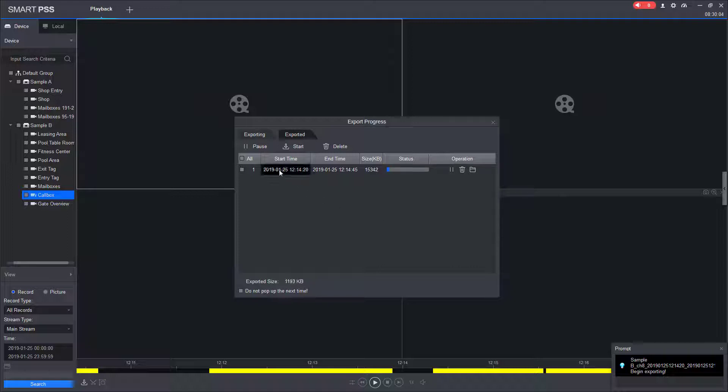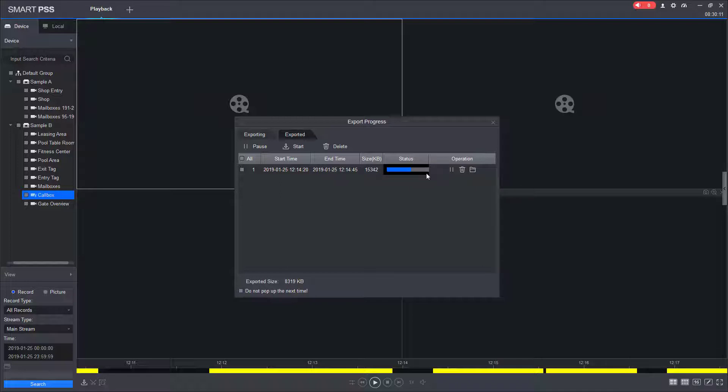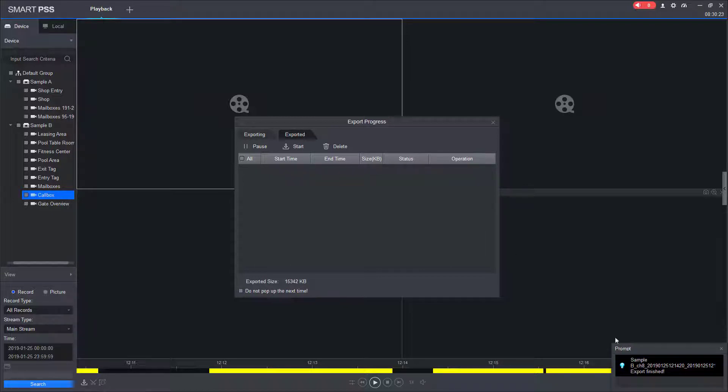And now we'll have a window showing us the progress of the export. Obviously the larger the export, the longer this is going to take.